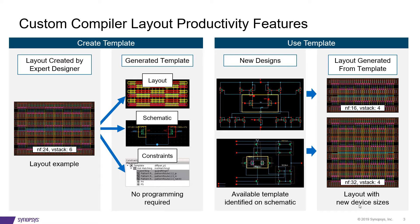It contains the layout, schematic, and constraints which were automatically generated during layout without any user intervention for the design.